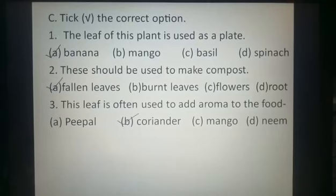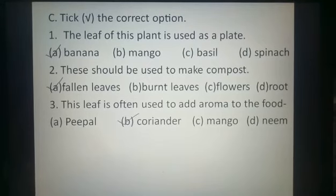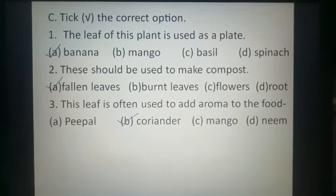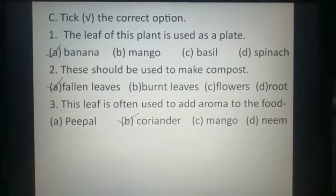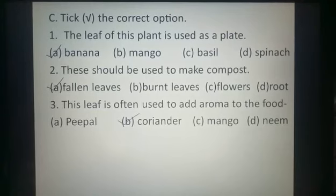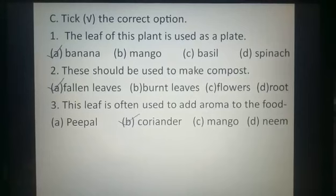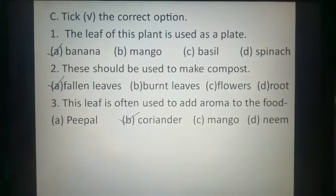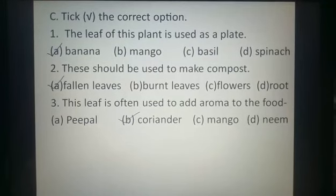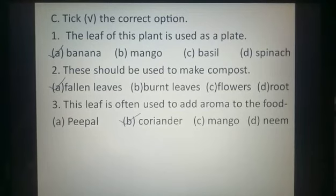Now Part C: tick the correct option. First: the leaf of this plant is used as a plate — option A is the answer, put a tick on A, that is banana. Second: these should be used to make compost — again option A is the answer, that is fallen leaves. Third: this leaf is often used to add aroma to the food — option B is the answer, put a tick on B, answer is coriander.